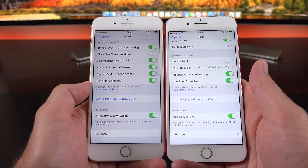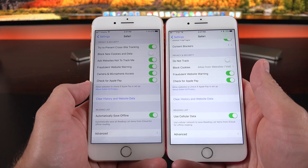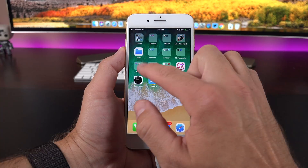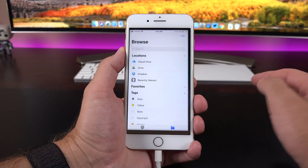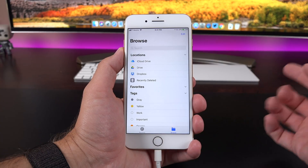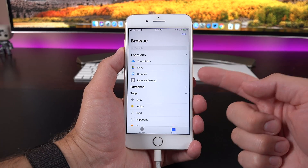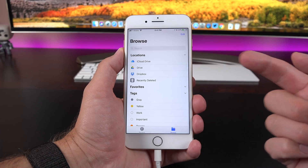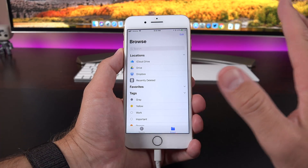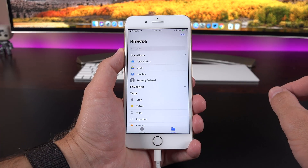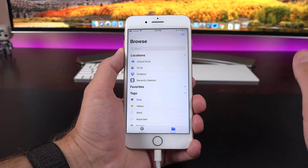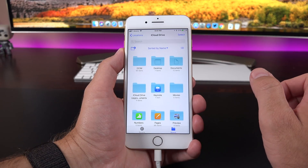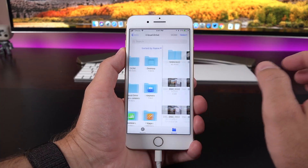Another new Safari feature is automatically saving offline content. If you enable this, it will automatically save all reading list items from your iCloud account so you can read them later. One of the other new features with iOS 11 is the Files app, which allows you to manage files directly on the device and within cloud accounts like iCloud Drive, Google Drive, or Dropbox and other third-party accounts that support it.